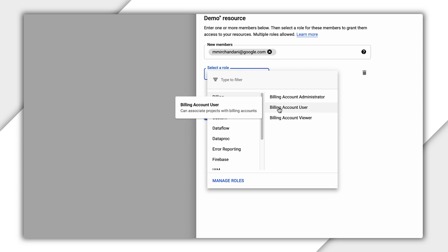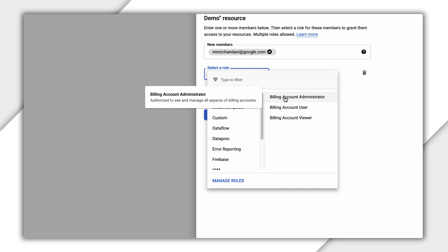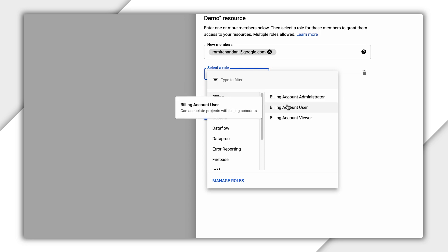Billing Account Administrators can do all of that, plus manage the billing account itself, such as assigning permissions, managing export settings, or contacting billing support.